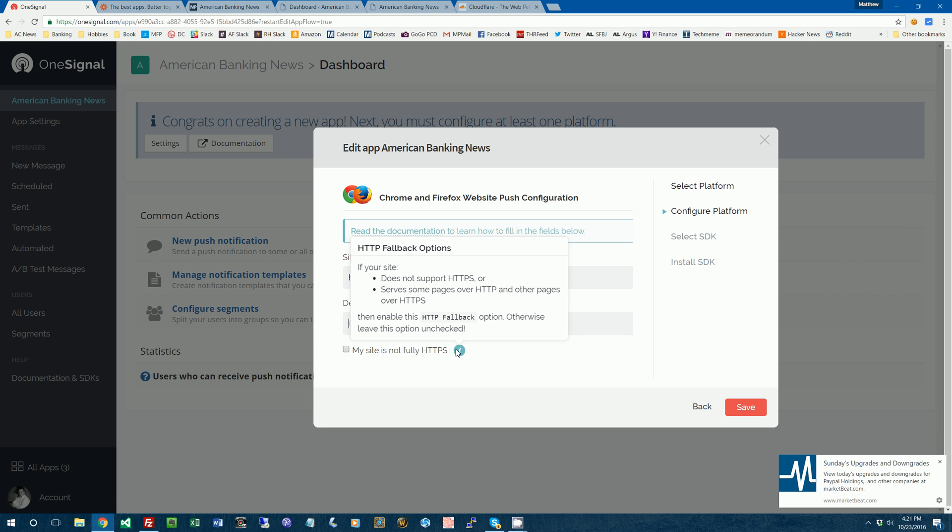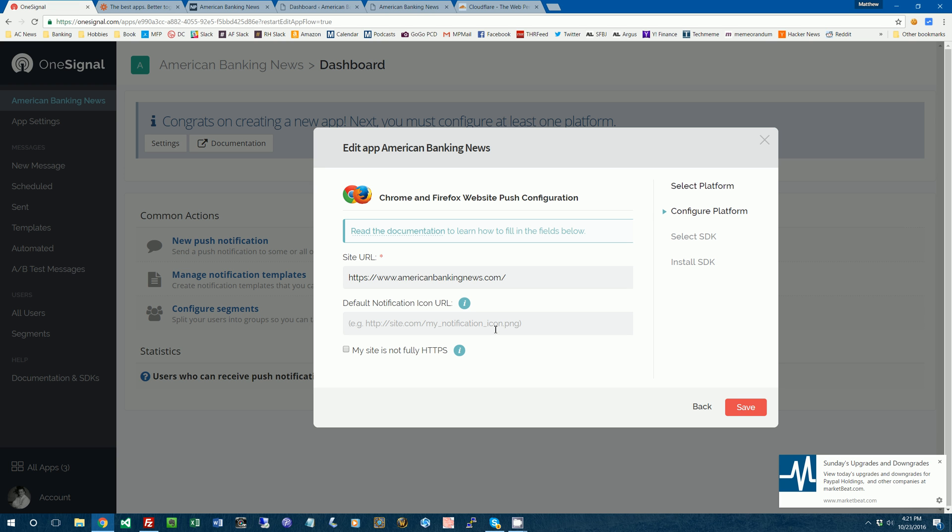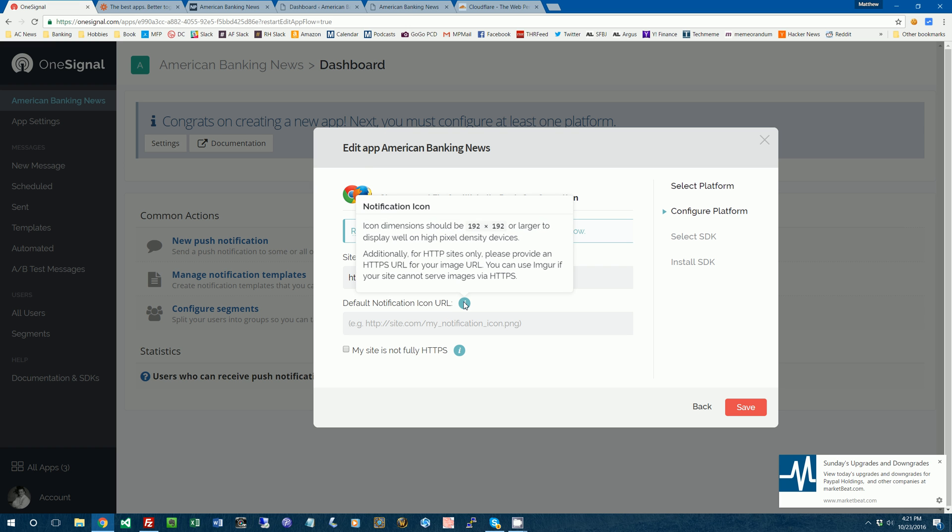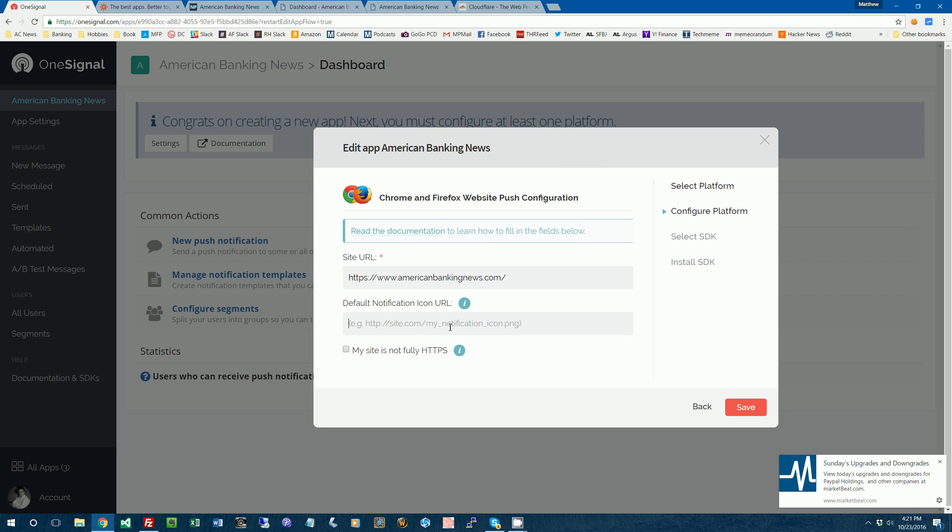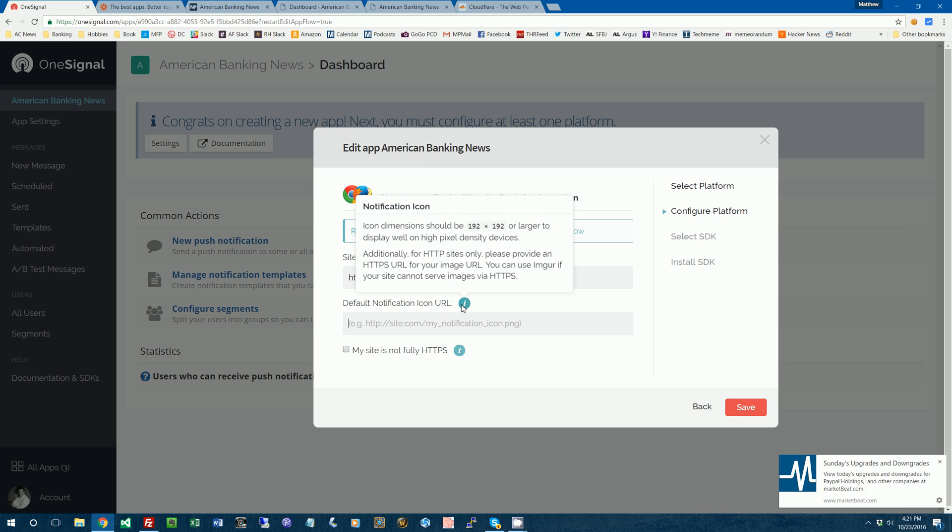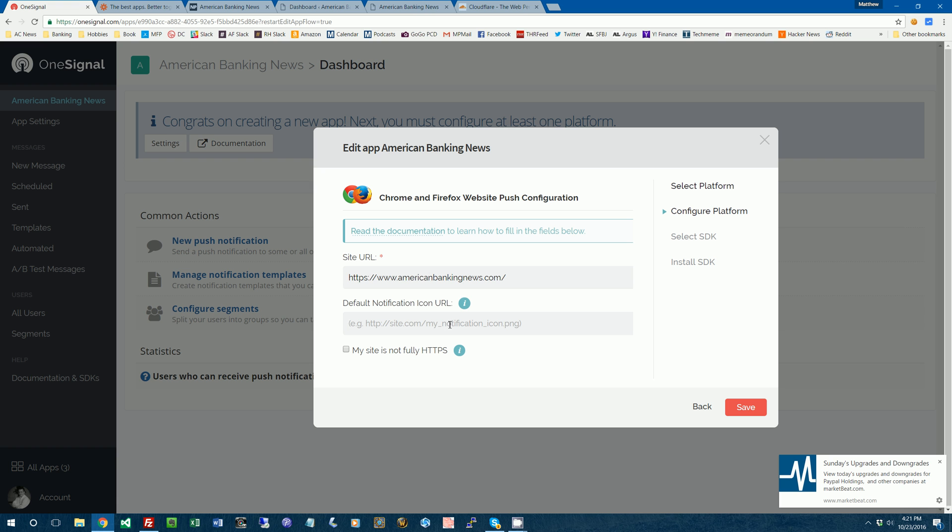Basically they create their own button that kind of looks like the browser one and then it has to open a window and then people have to click allow notifications. So I'd really encourage you if you want the highest opt-in rates for your push notifications to really just set up HTTPS on your website. I'm not going to set up an image URL right now for my push notifications because I haven't made one yet. So we'll just skip that part and we'll save it.